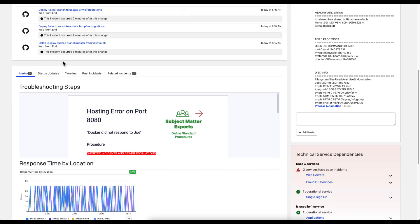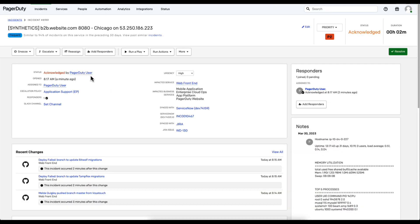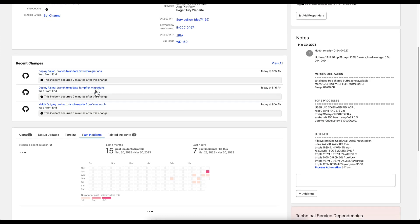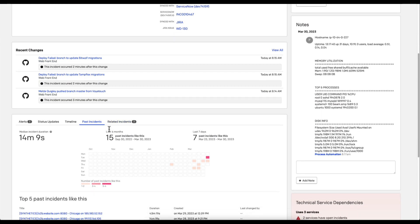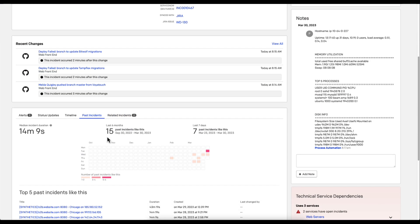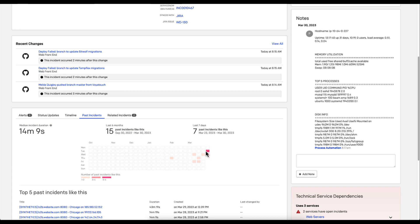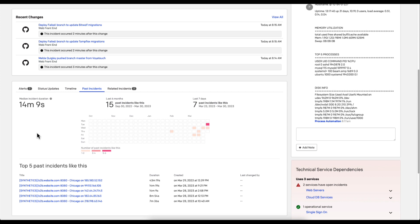Let's take a look at those past incidents to see what else has occurred on this service. As we can see here in the past incidents, this has occurred 15 times in the last six months and seven times in the last seven days with an average resolution time of 14 minutes and nine seconds.